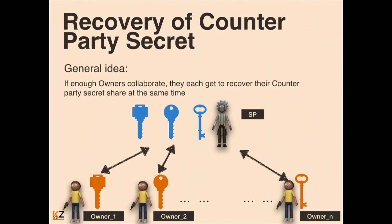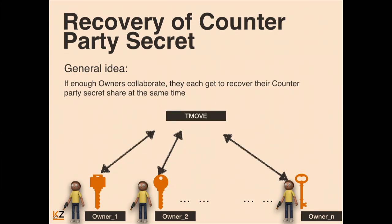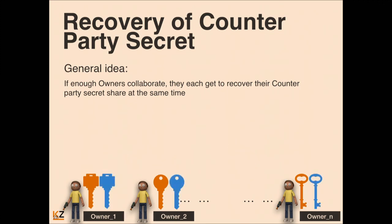The idea requires a small tweak: we need one service provider to serve many owners. This does not affect security in any way. The service provider runs key generation with each owner separately, ending up with a bunch of secret shares belonging to different owners. When the service provider goes away or something happens to him, the owners will be able to collaborate in a protocol we call T-Move. At the end, each owner will simultaneously receive his own counterparty secret share. After key generation, the service provider also provides each owner with additional data so that if something happens to him, they can run the protocol and get back the secret shares.